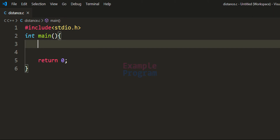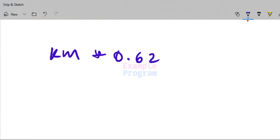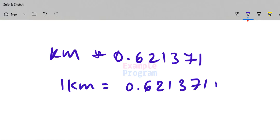If you have the distance available in kilometers and you want the distance in miles, you have to take the distance in kilometers and multiply it with 0.621371. That's because 1 kilometer is equal to 0.621371 miles.